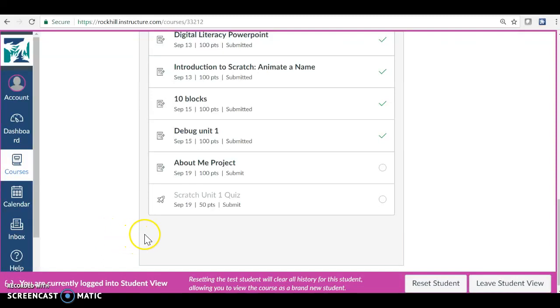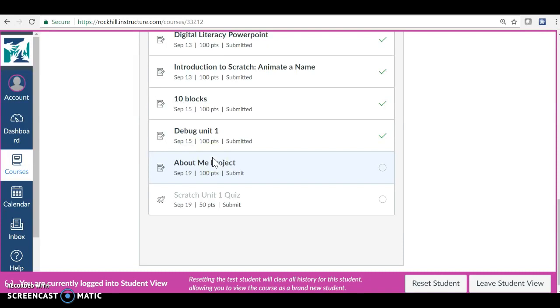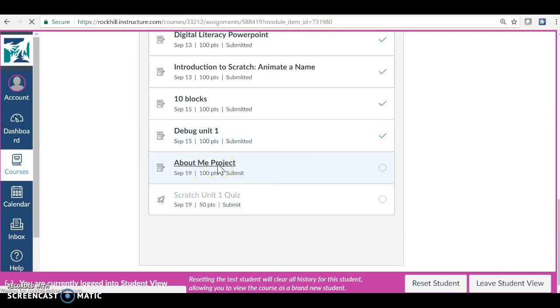Hello students. I'm going to tell you about the About Me project, give you some ways to get started, and show you a final product. Click on the About Me project.